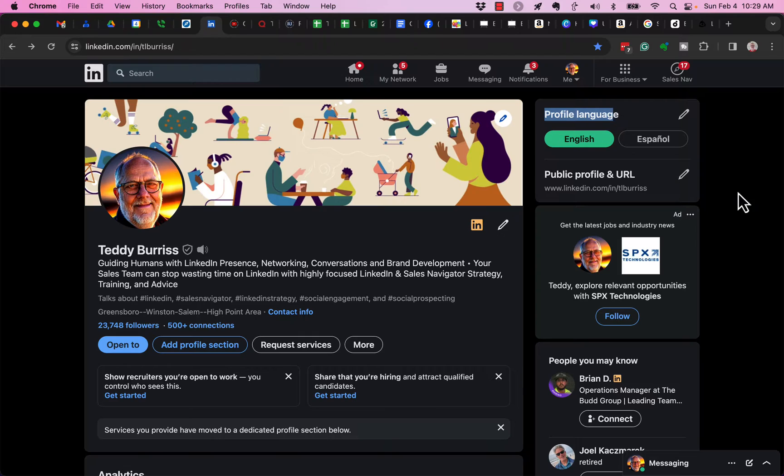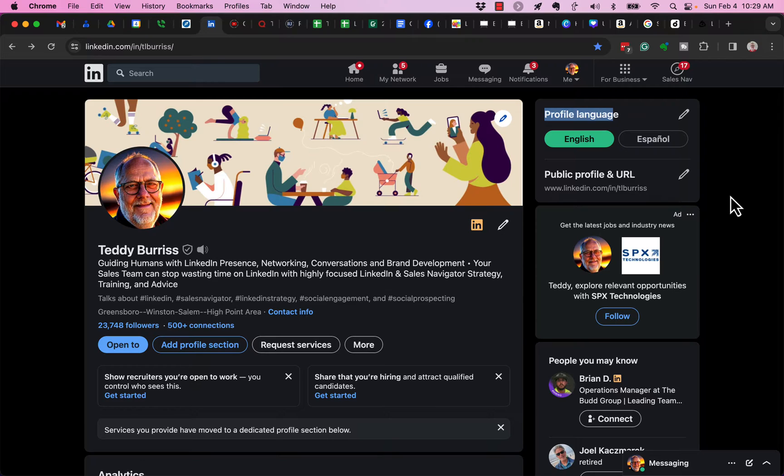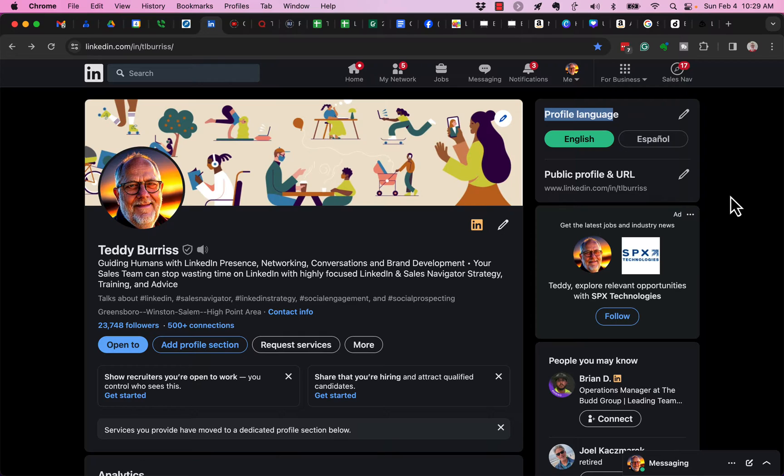What that basically is, it's a different presentation of your LinkedIn profile based on the location of the person viewing your profile. So if I was in a Spanish-speaking country,